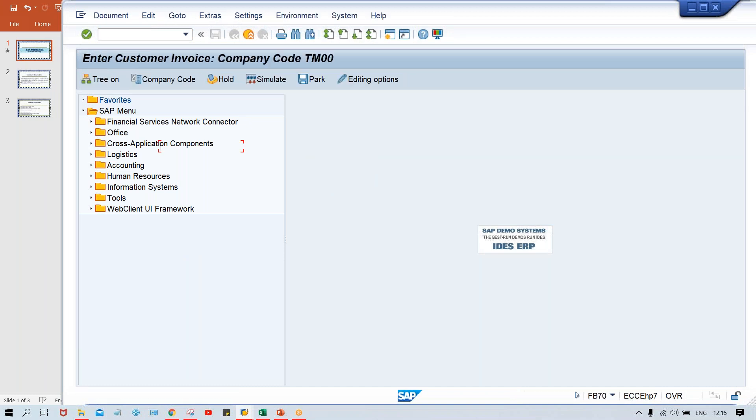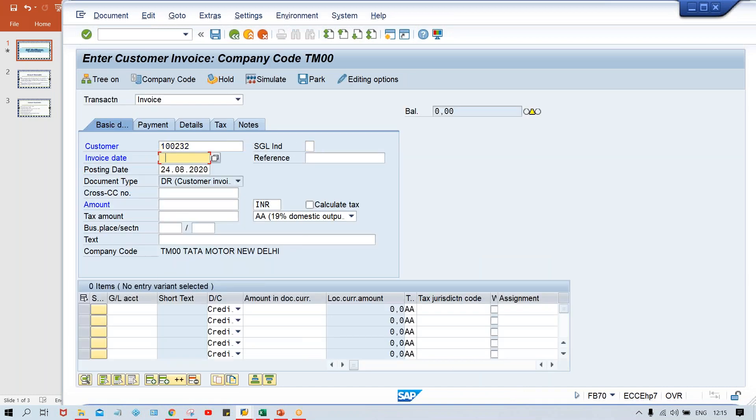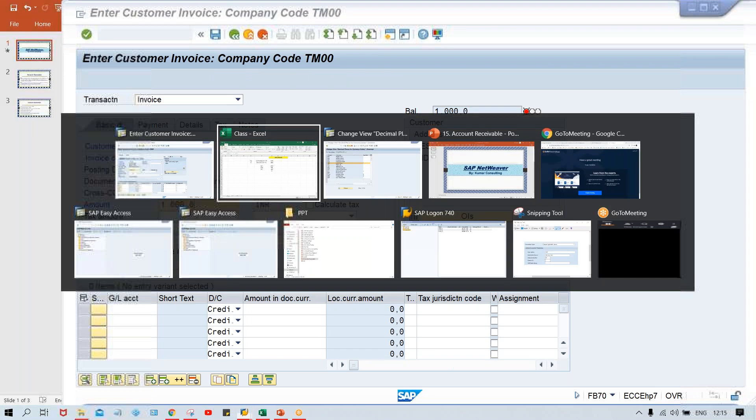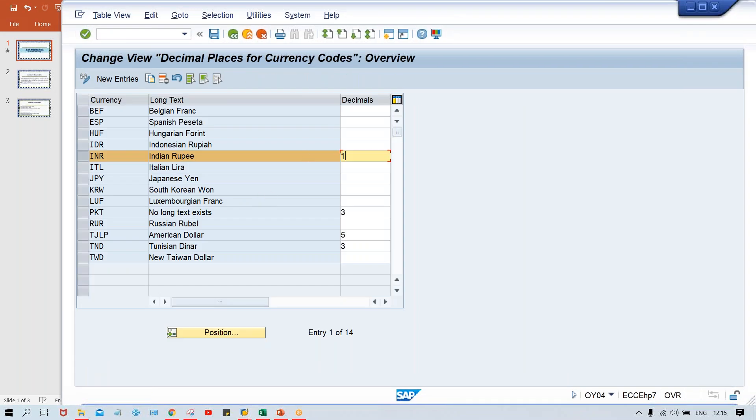We are in account receivable. So let me give the example here. If I give 1000 and press enter. Look at here, only one digit is appearing. So what we have to do?